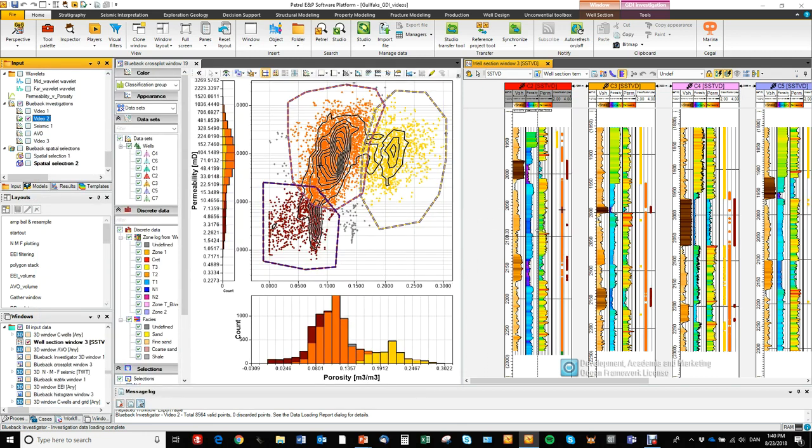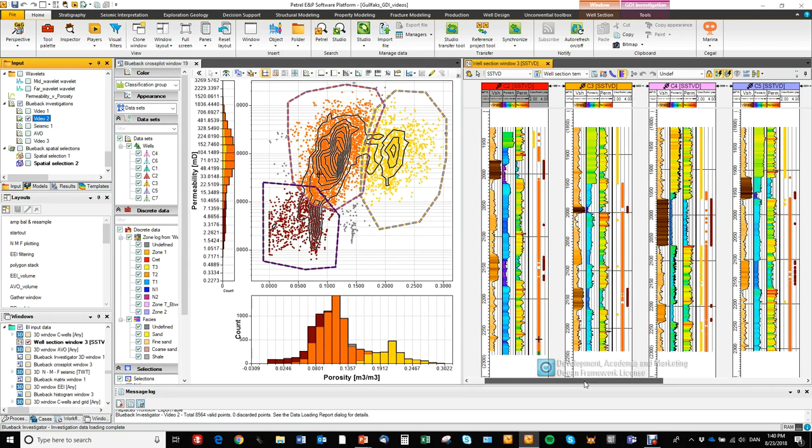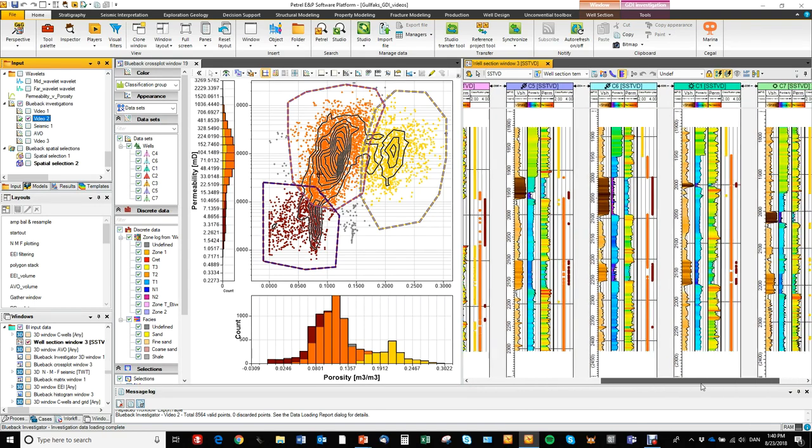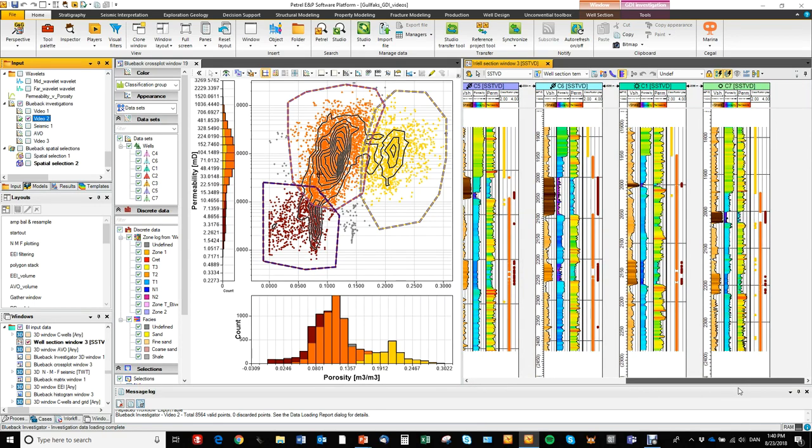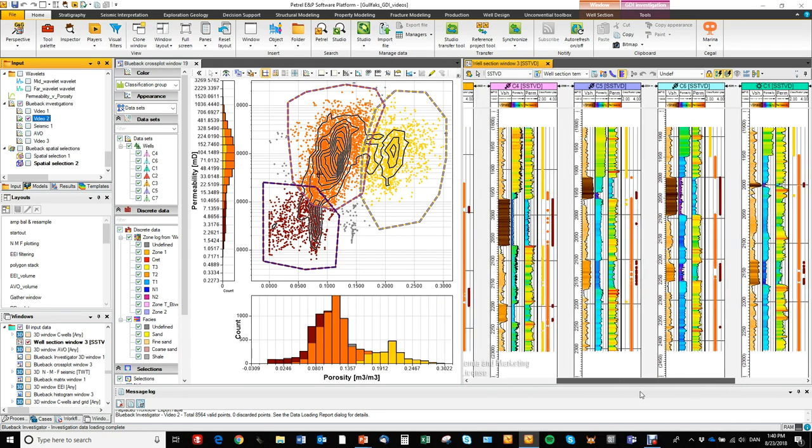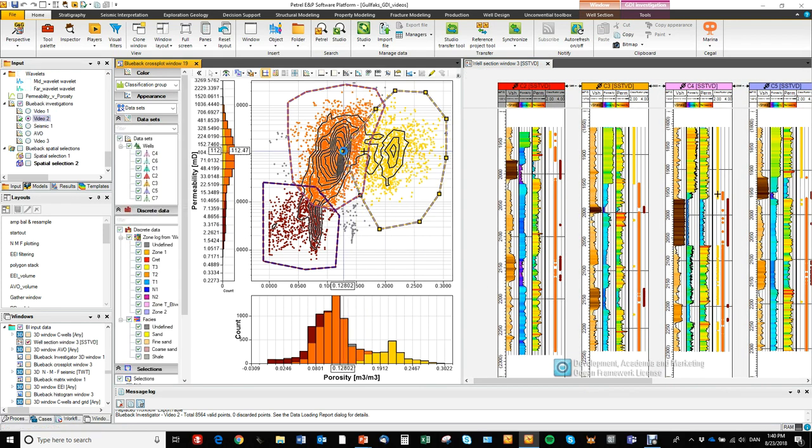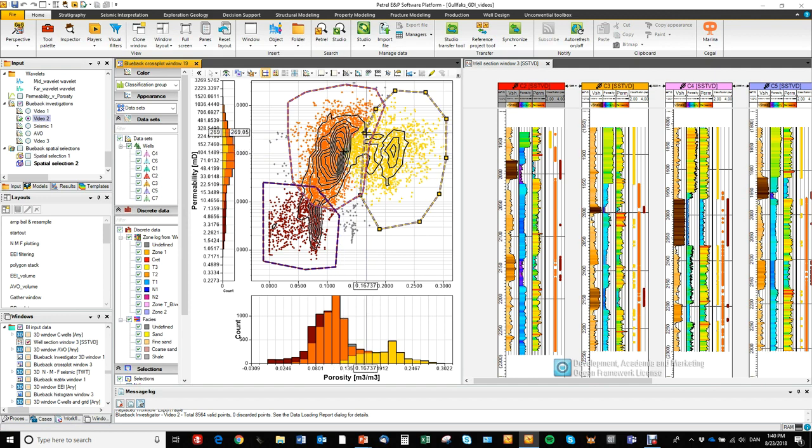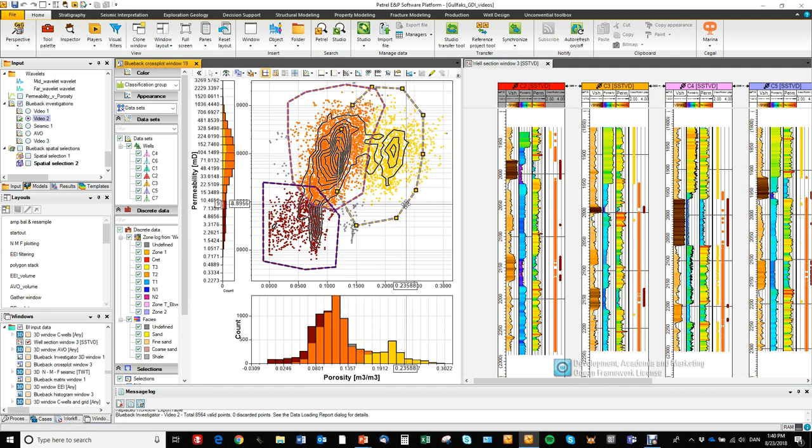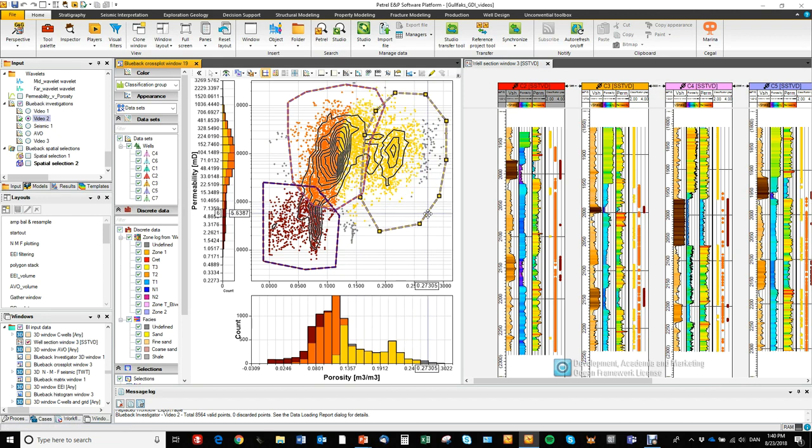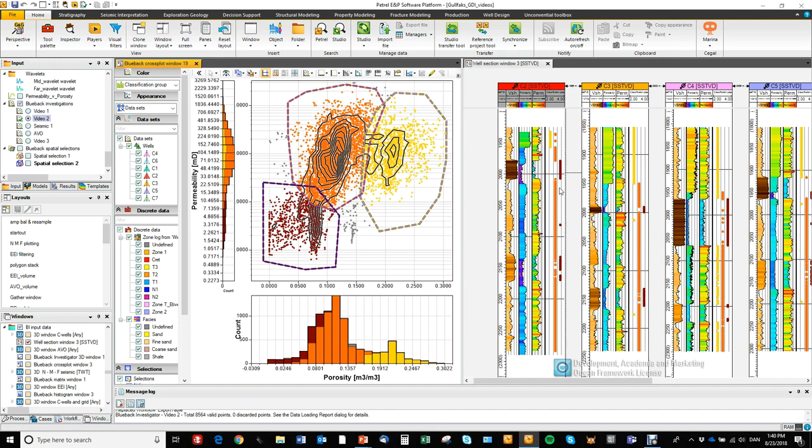So now you can see where these different clusters will fall in the well section window. And as we've seen before, when we update the cluster regions, we will see the updates immediately in the well section window. So you can adjust your regions accordingly.